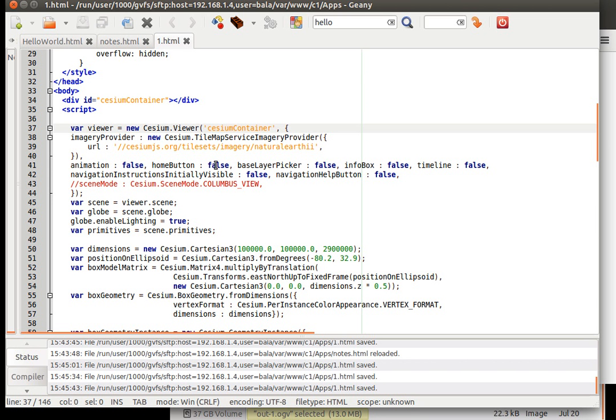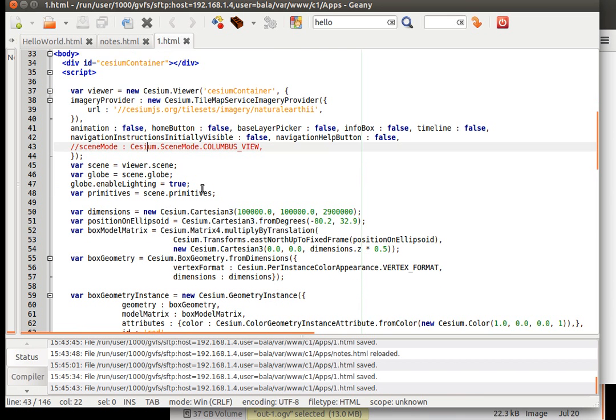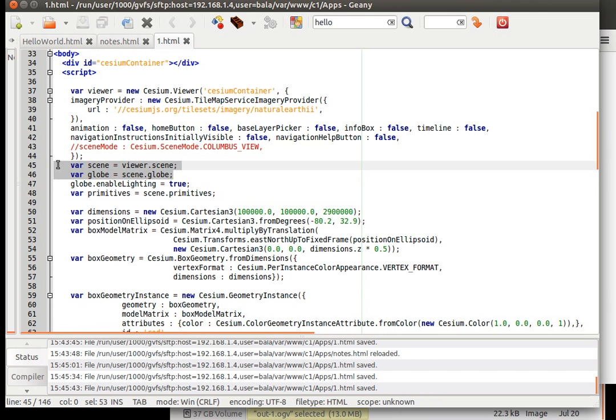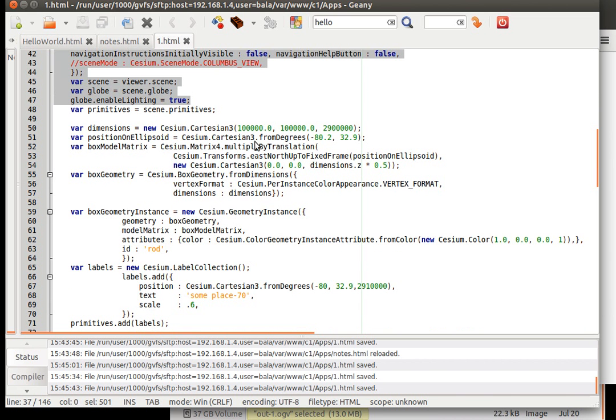Well, this is where it is going to be wherein the animation is false, home button is false. The Columbus scene mode is Columbus view which I have commented out. If needed, we can have it uncommented. Then the global lighting is enabled. Okay. So this up to here you have already seen.